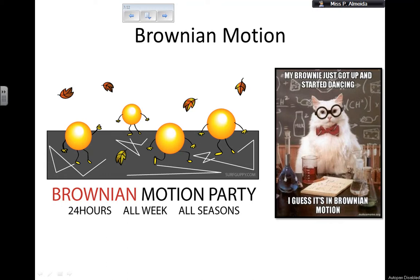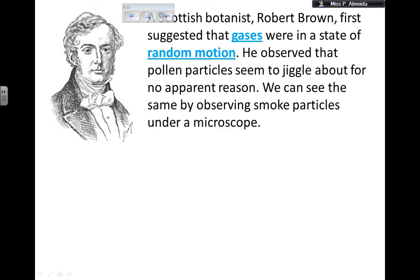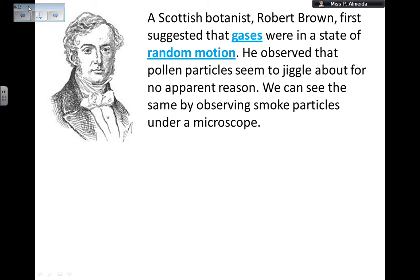This is a short video on Brownian motion, which is the motion that gas particles show as they are in a container. The name Brownian motion comes from a scientist called Robert Brown.